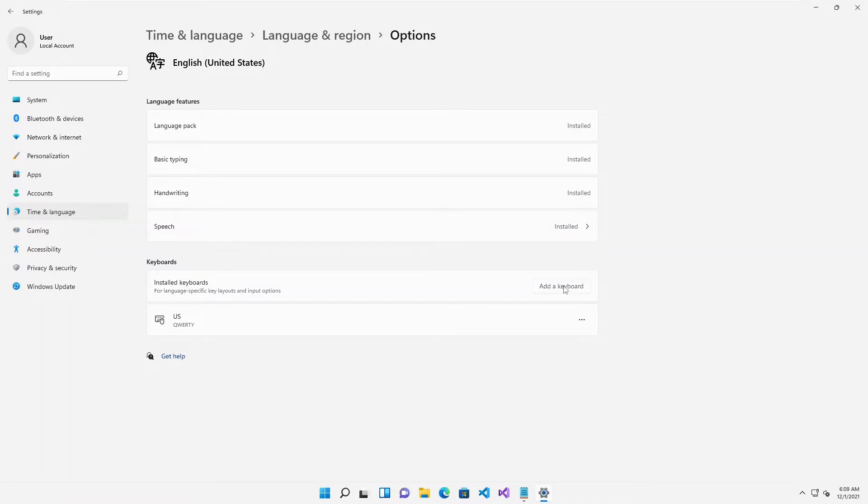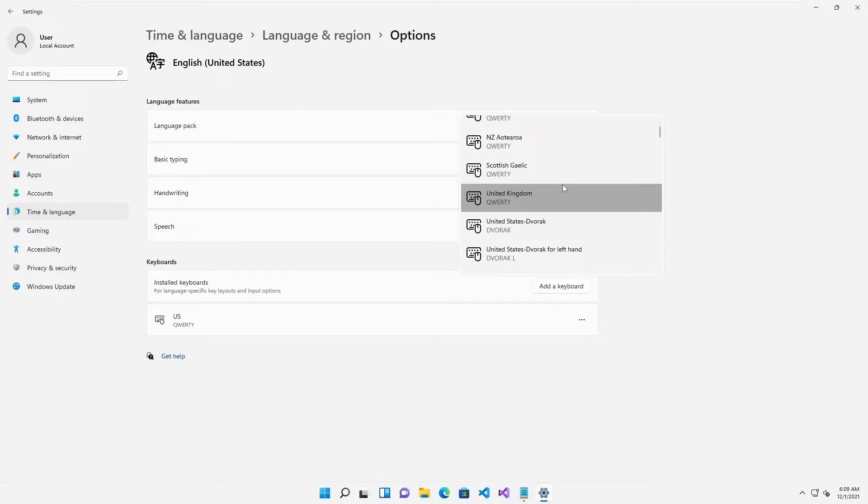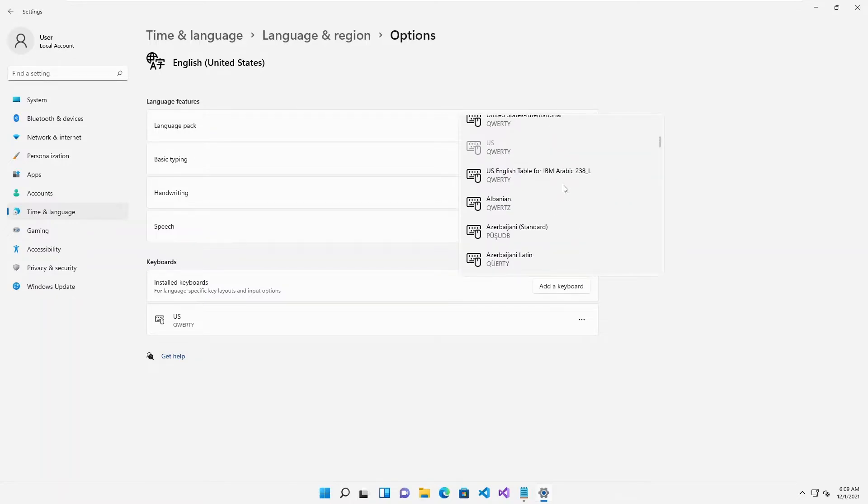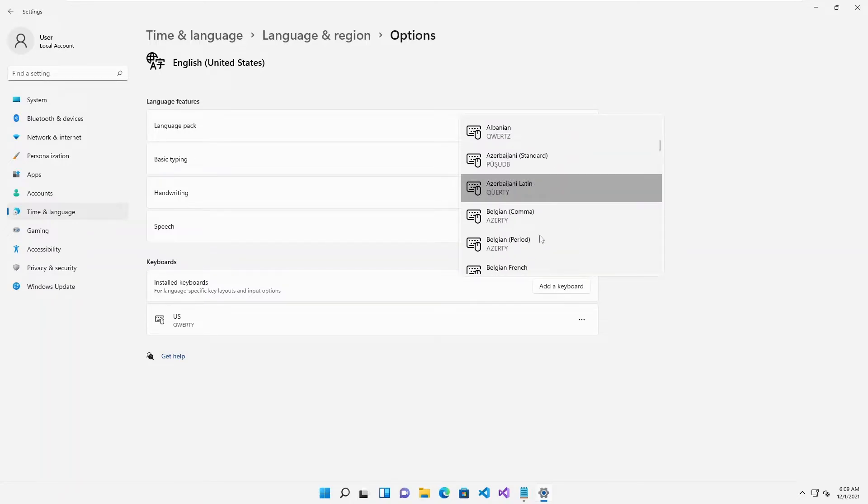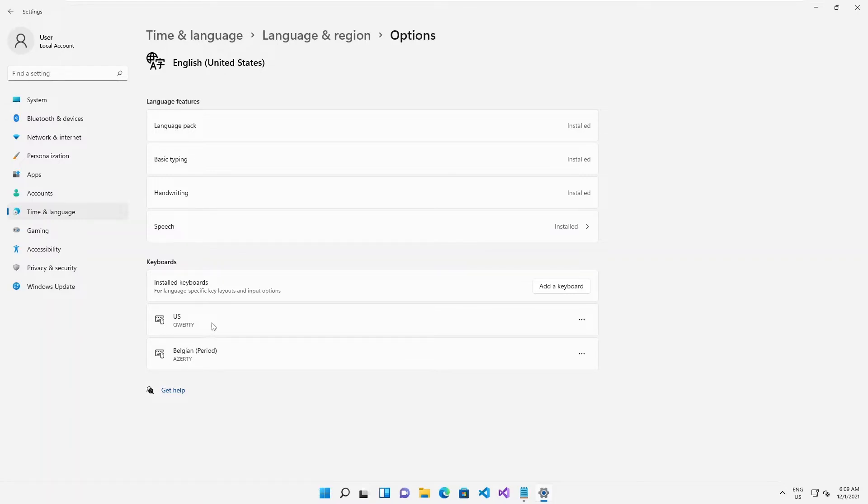Let's try to add a keyboard. I'm going to search for the Belgium period AZERTY. Let's select that and you can see right now we have the US and AZERTY. Before only the QWERTY was installed.